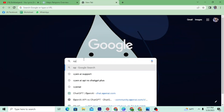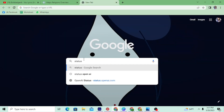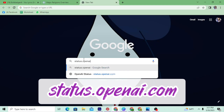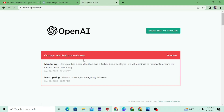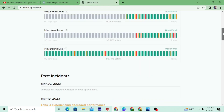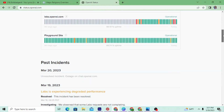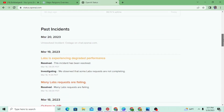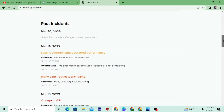In this kind of situation, the first thing you need to do is check the OpenAI status page. For that, go to status.openai.com. Here you can see if they are operating properly or if there is any outage. You can see a March 20, 2023 unresolved incident — an outage on chat.openai.com — so because of this, ChatGPT was down for a while.